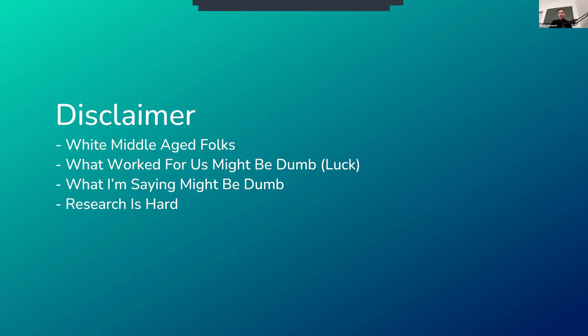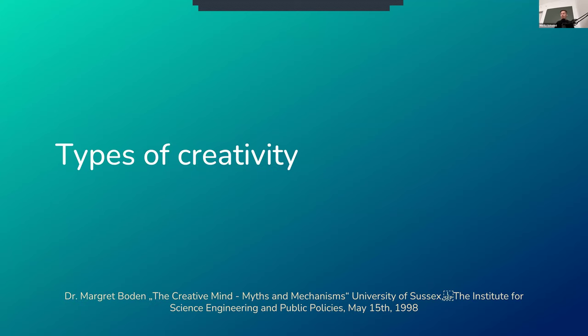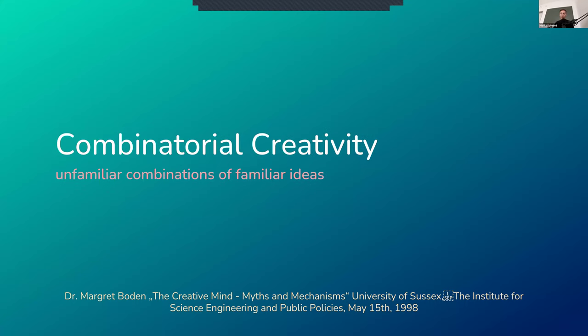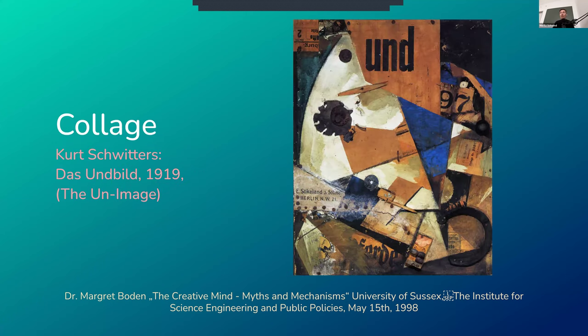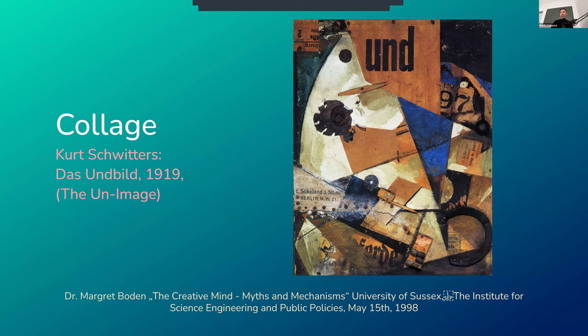This is from Margaret Bowden, one of the better known, more seasoned researchers into human and machine creativity. And she lists specifically three different types of creativity. One is combinatorial creativity. So creating unfamiliar combinations of familiar ideas. For example, a classic example would be this collage by Kurt Schwitters, Das Unbild, where we take known concepts we are comfortable with and recreate them into something new that elevates the previous underlying one.